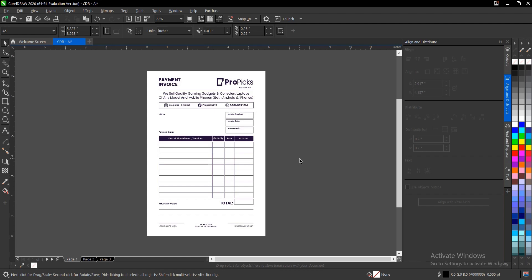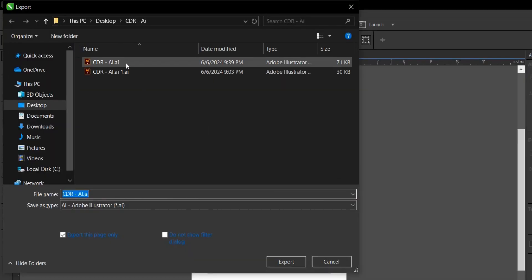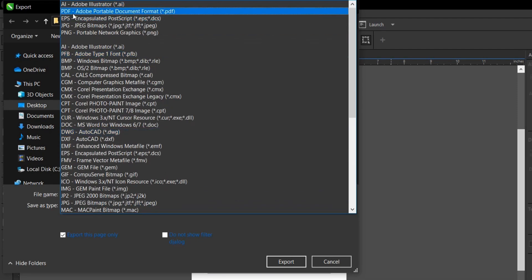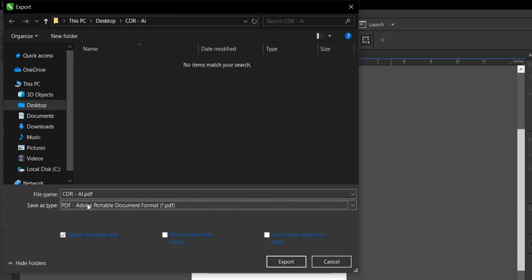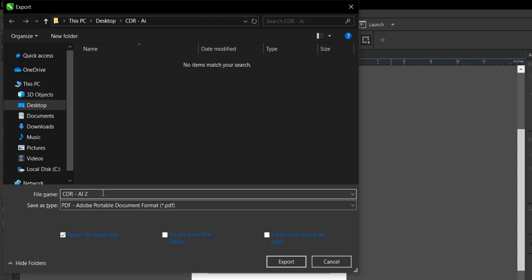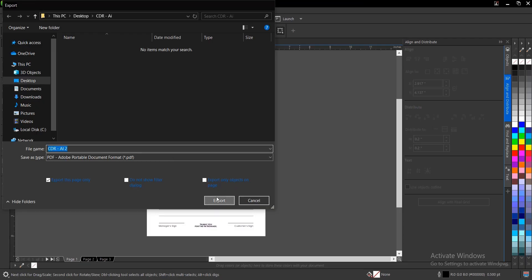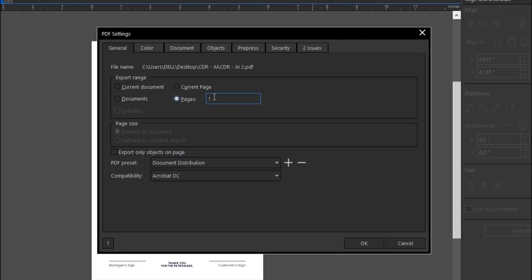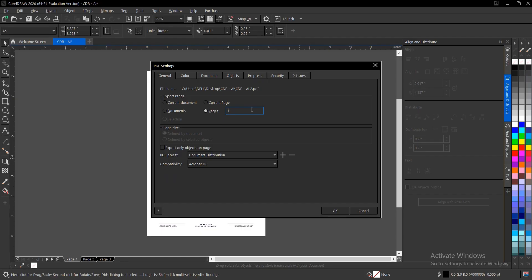There is an alternative for this. Let's export this as a PDF. Press Ctrl+E (or Command+E), select the file location, and change the file type to PDF — Adobe Portable Document Format. Name the file and click Export. For the current page, export just this one. Leave everything else as default, then click OK.